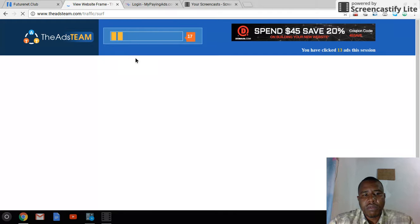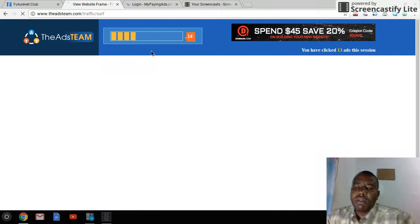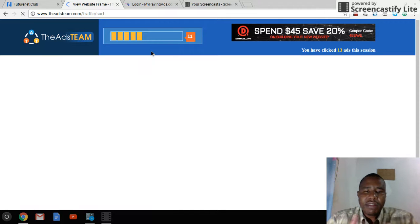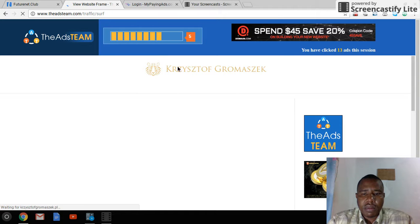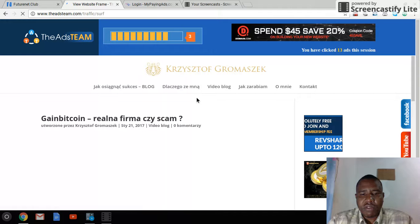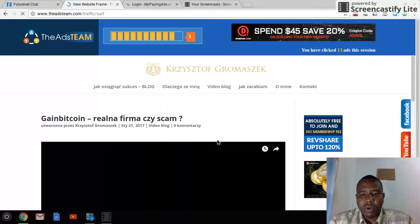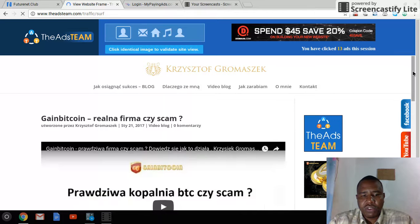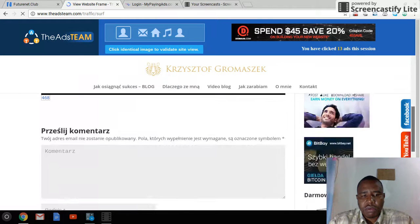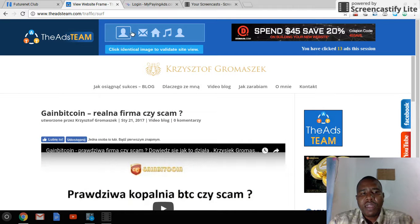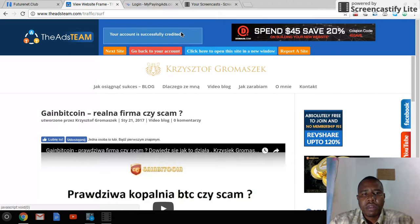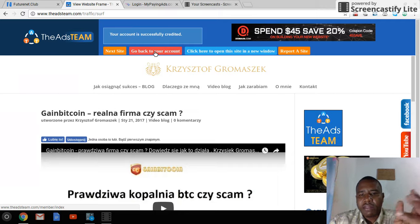The timer is here so you watch the ad for about 20 seconds. The computer is a bit slow so it took a moment to load — this is basically the ad you watch. After the time is up, you have to click on the identical image. That's one ad done.